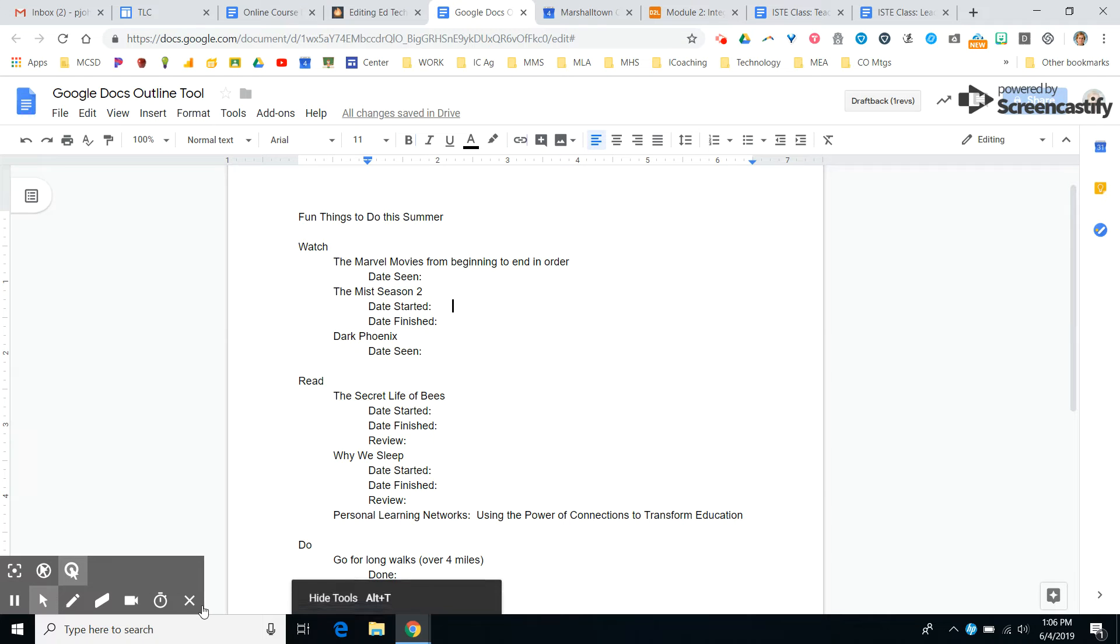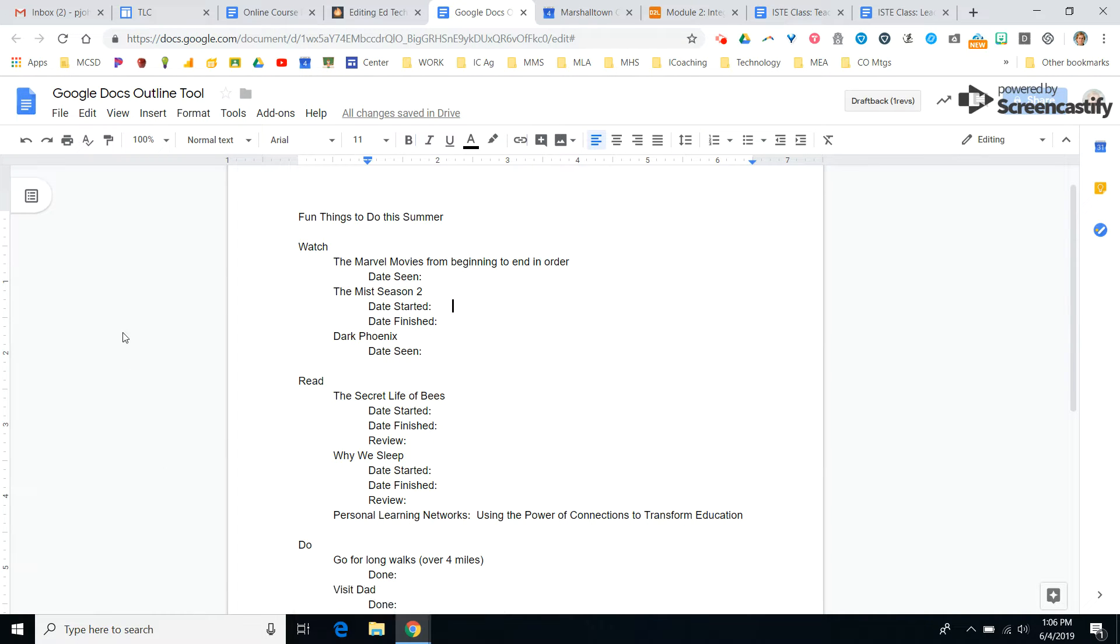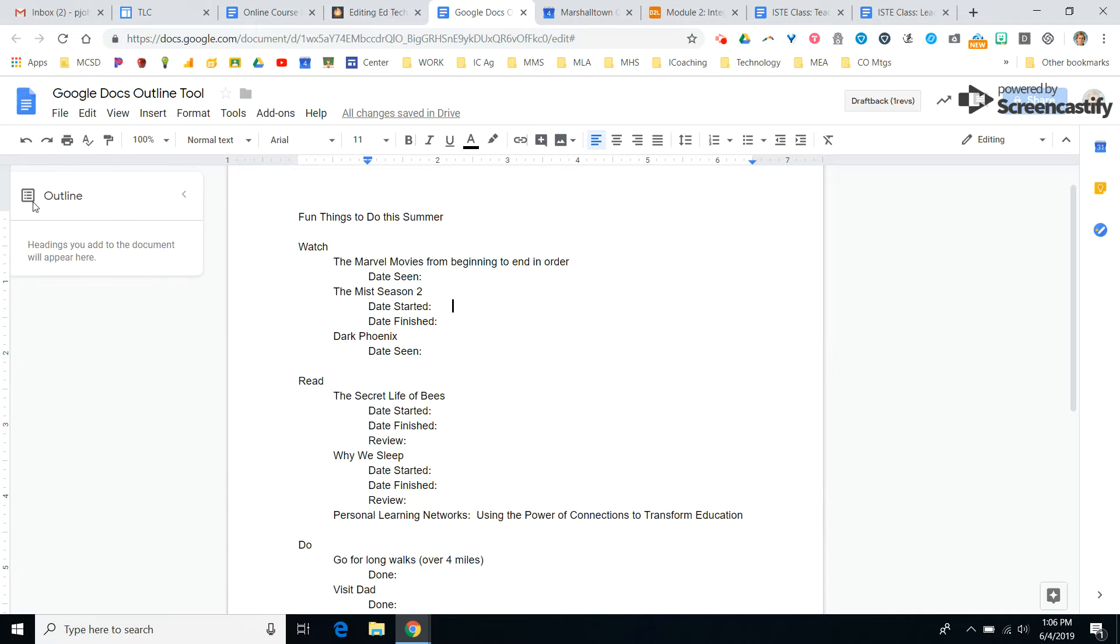Thank you for tuning in. The last thing I'm going to show you this year is this, and if you open up a Google Doc, you'll have noticed that Google has added a new feature, and that is an outline feature.